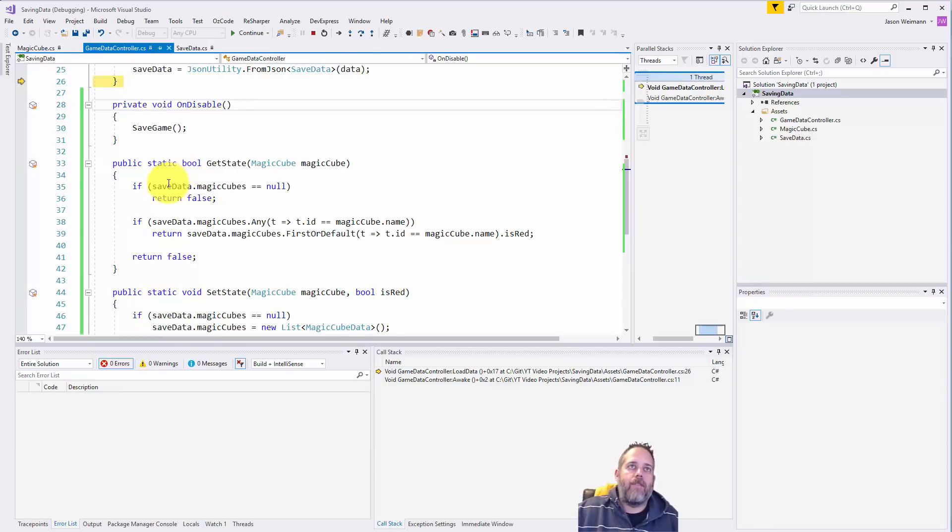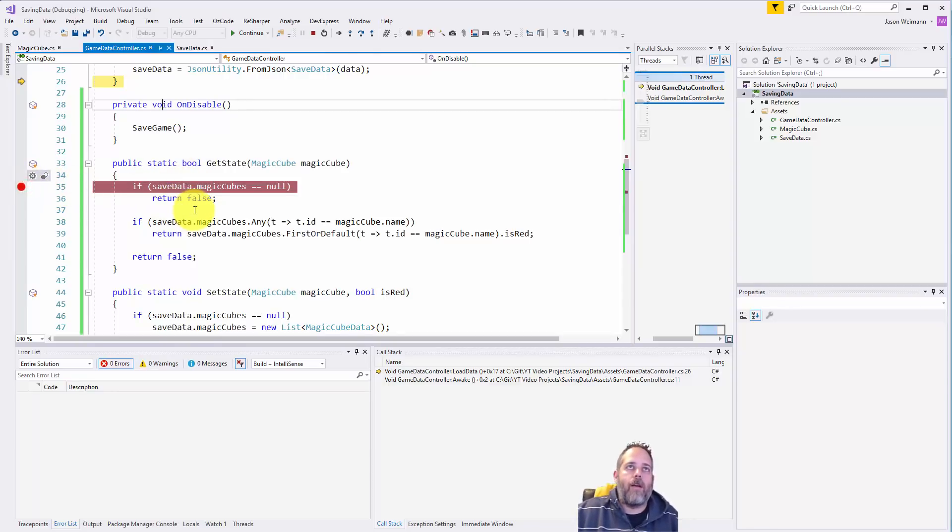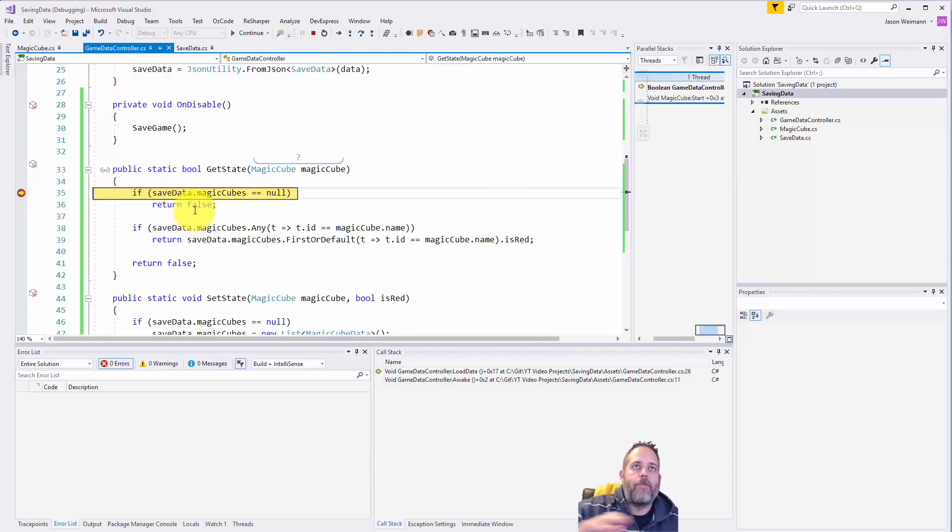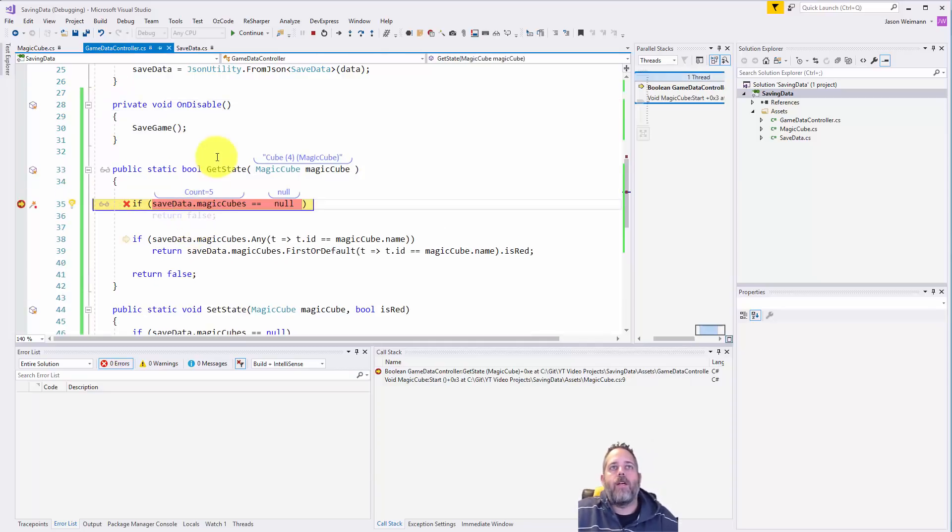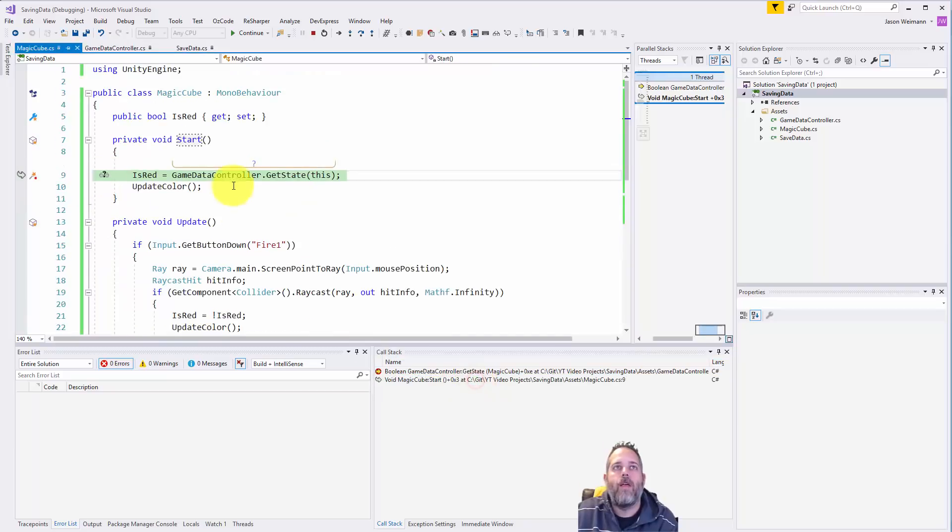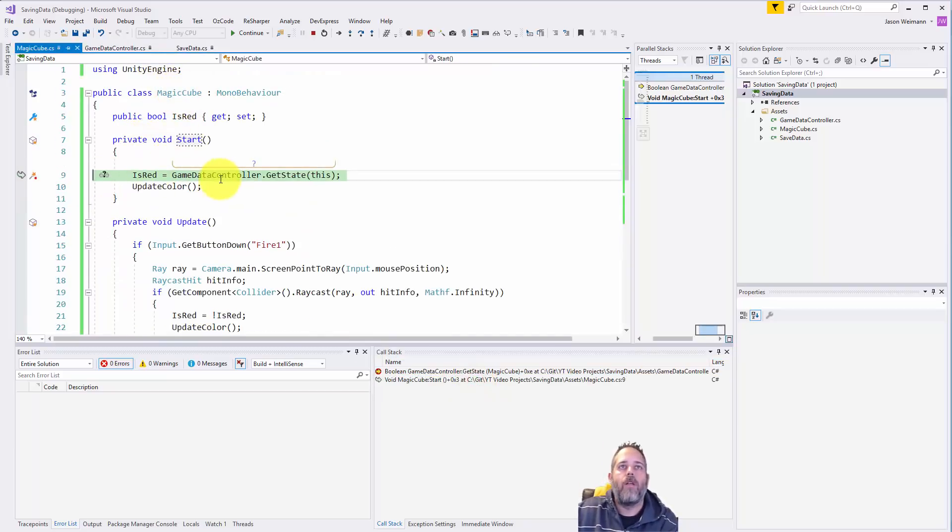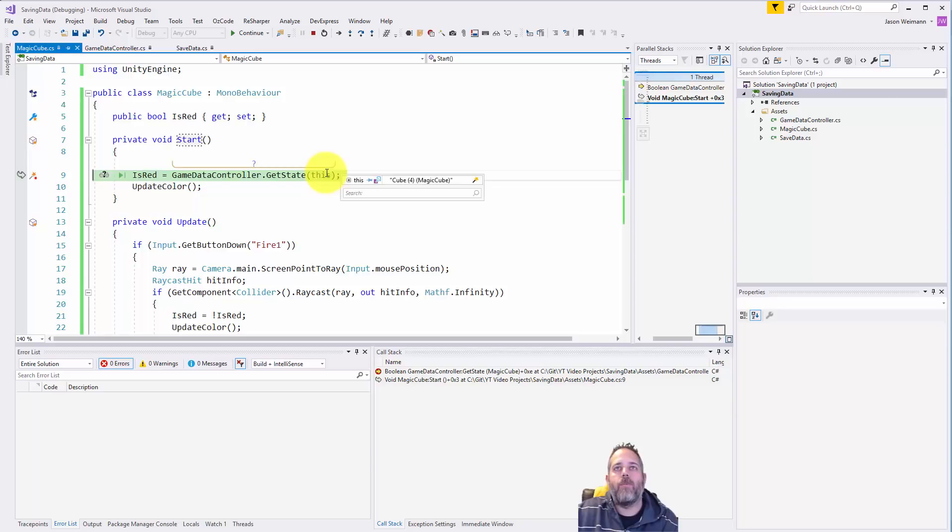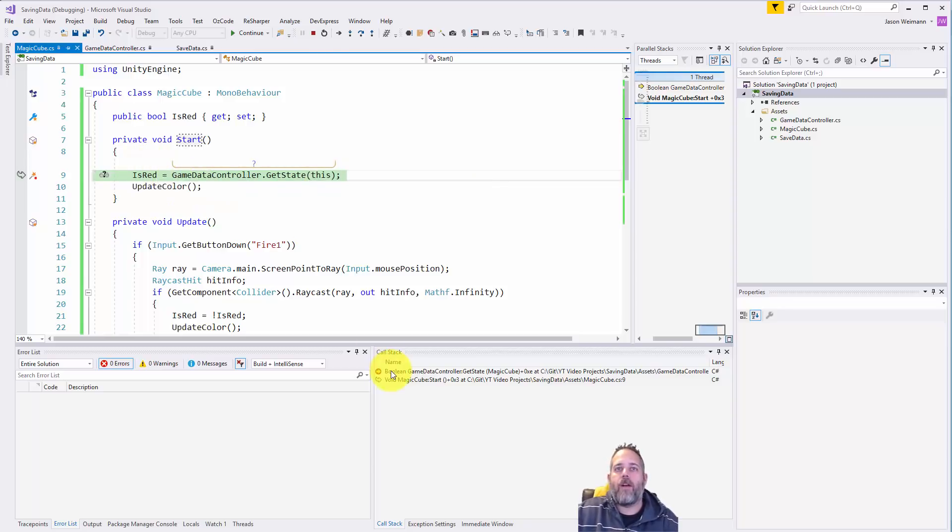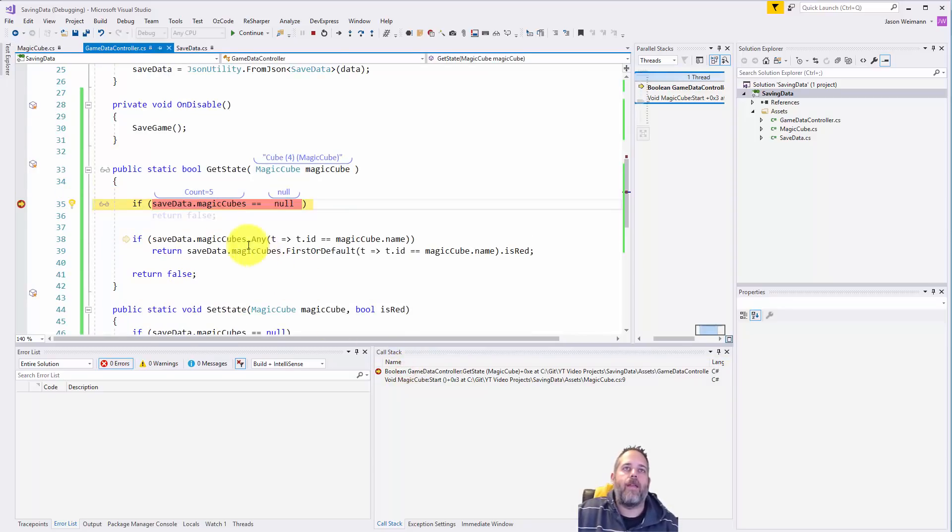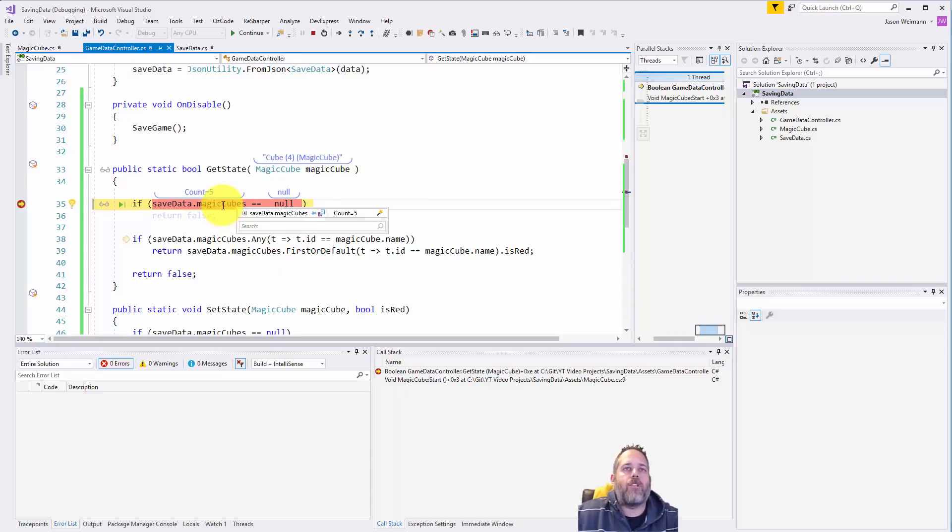So let's put another breakpoint here in get state and see what happens. I'm going to hit F5. So here we're getting called. Let's go to up the call stack real quick - we're getting called from a magic cubes start and here we're passing in the magic cube, this is cube 4, and we're just trying to figure out if it's red.